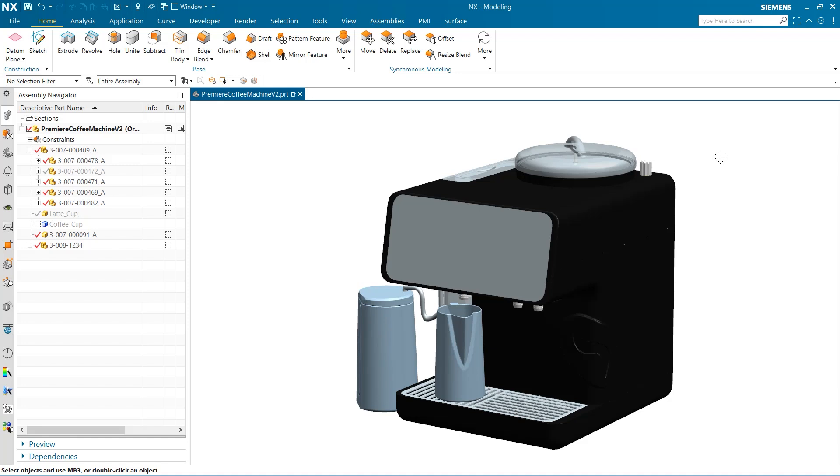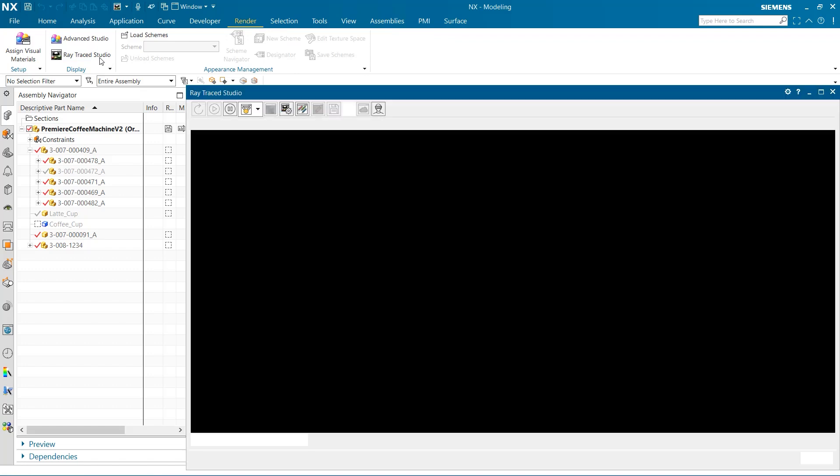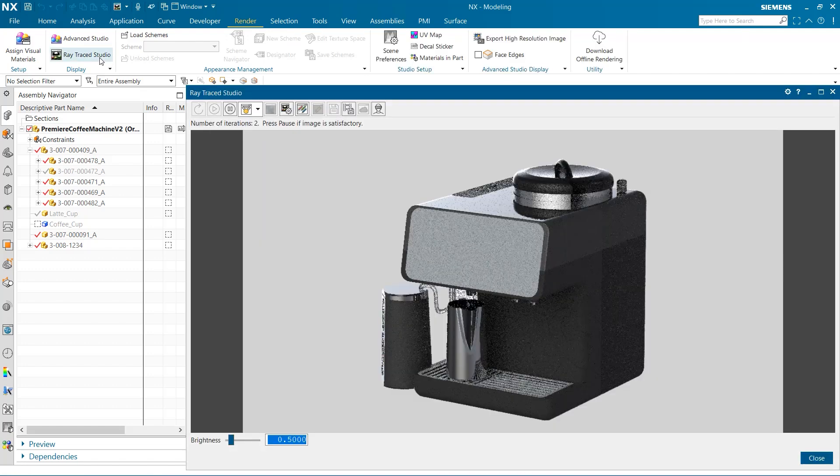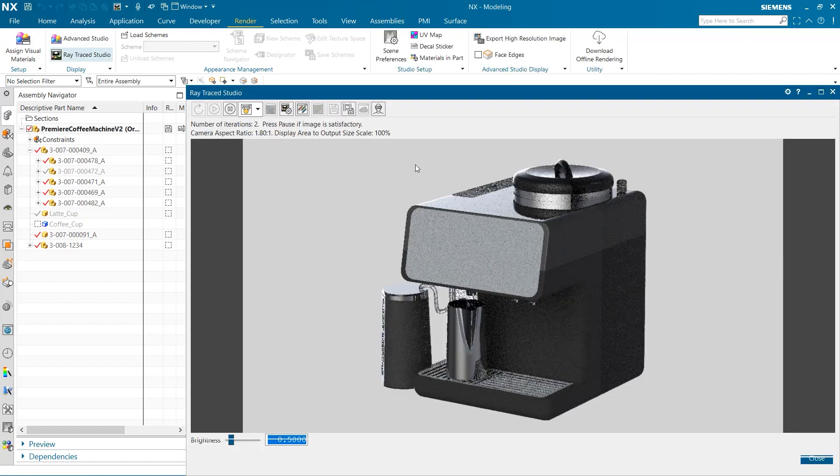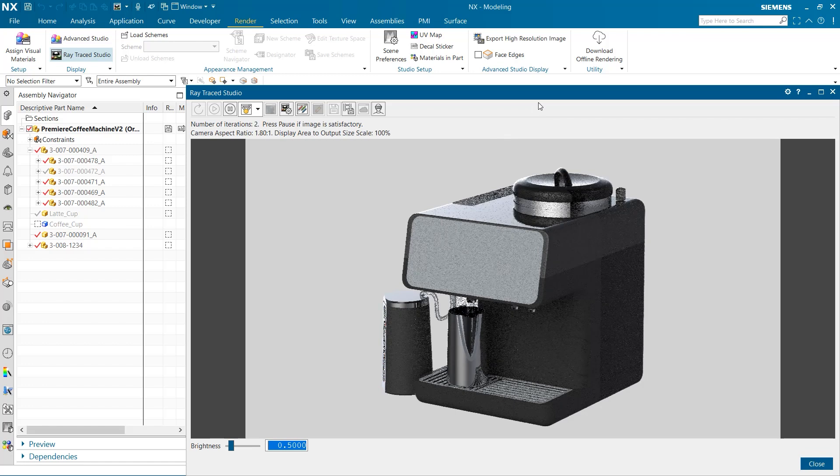We are beginning with a coffee machine with predefined materials and colors. The first thing I'm going to do is open up the render tab at the top of the screen and select Raytrace Studio. When this is done, a new window will open up with a higher quality image of our assembly.